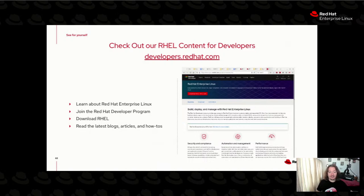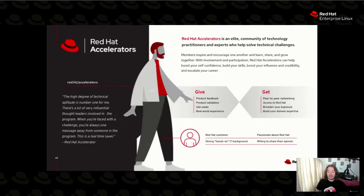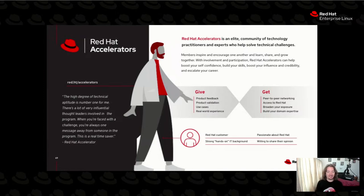I've teased it a few times: developers.redhat.com is a blog and product announcement page for development tools, the home of the developer subscription, and a huge community — they even have a live conference once a year. Also, if you're a big fan of Red Hat, go to red.ht/accelerators to look at joining our accelerators program. It's our Red Hat champion program — basically if you're a big fan, we'll send you some swag, get some feedback, and you get to see decks like this one about three days before GA.